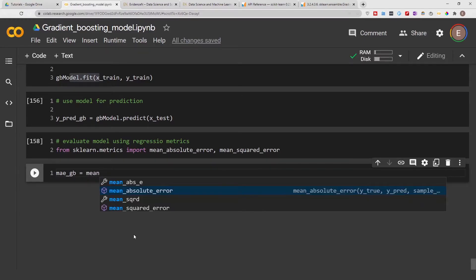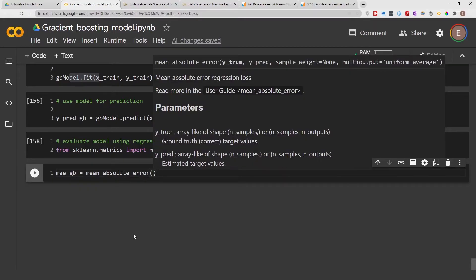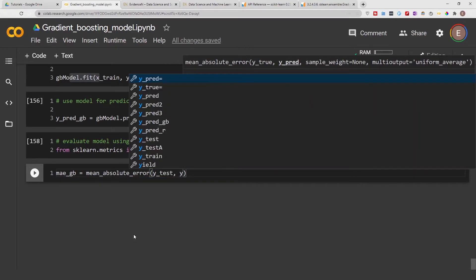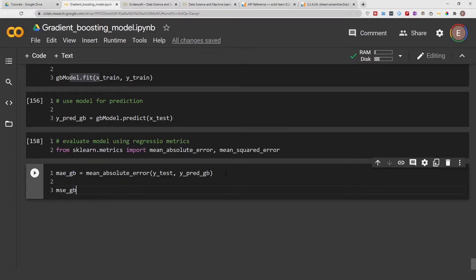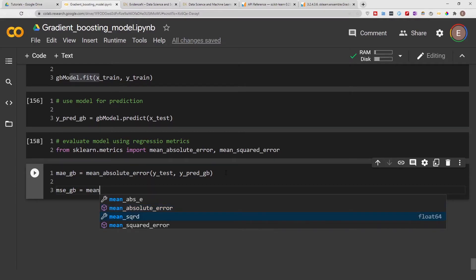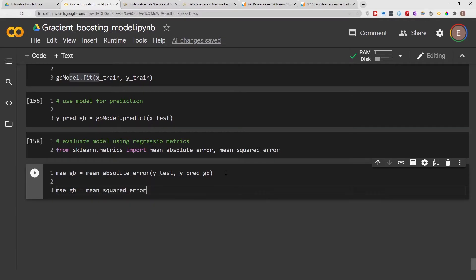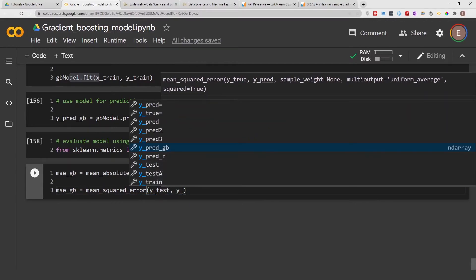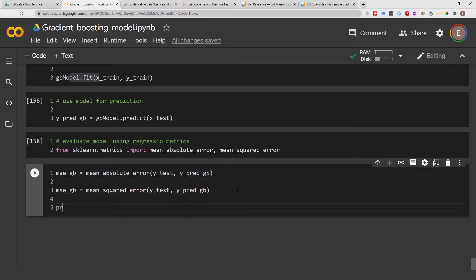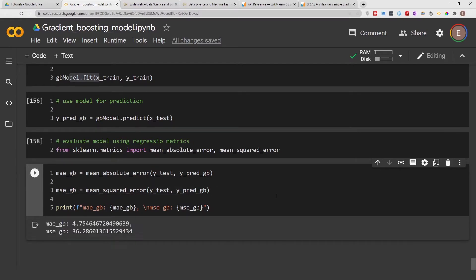Let's do: from sklearn.metrics import mean_absolute_error and mean_squared_error. Now let's calculate the mean absolute error for our model. For mean_absolute_error, the first argument is the true values — in this case y_test — and the second is the predicted values. Same for mean_squared_error: first provide the true values, then the predicted values. You don't have to use these two metrics specifically; choose the metrics appropriate for your project. Let's print the results — here is our mean absolute error and mean squared error from our gradient boosting model.